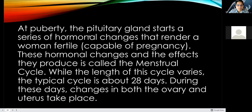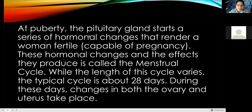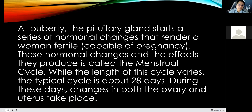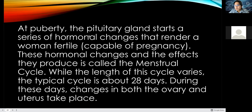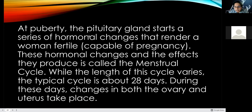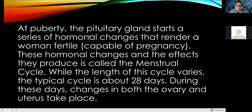These hormonal changes and the effects they produce is called the menstrual cycle. While the length of this cycle varies, the typical cycle is about 28 days or a month. During these days, changes in both the ovary and the uterus take place. This is the reason why females often have mood swings and experience changes in physical characteristics as well as in behavior during this cycle.